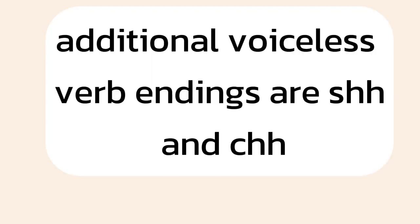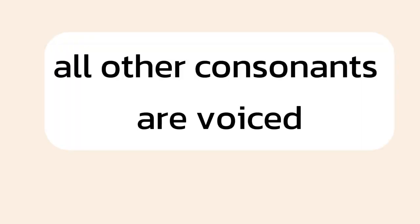Additional voiceless verb endings are sh and ch. Washed and matched. All other consonants are voiced.